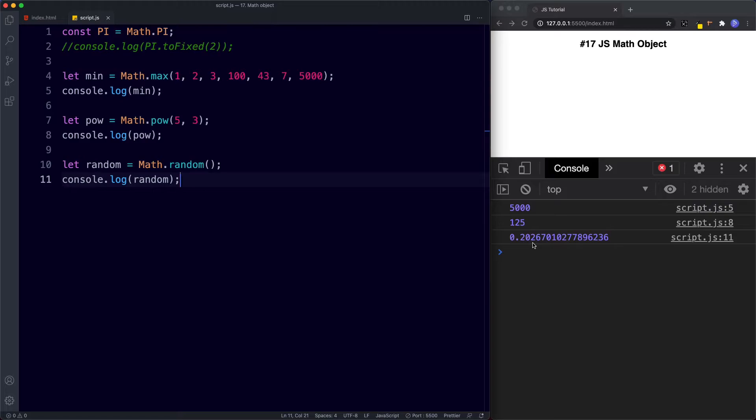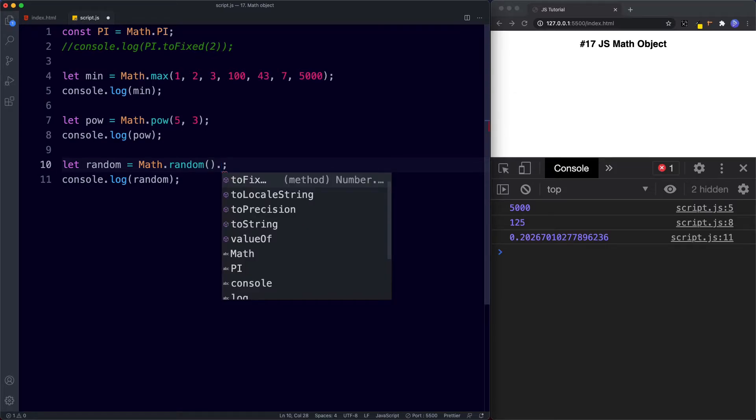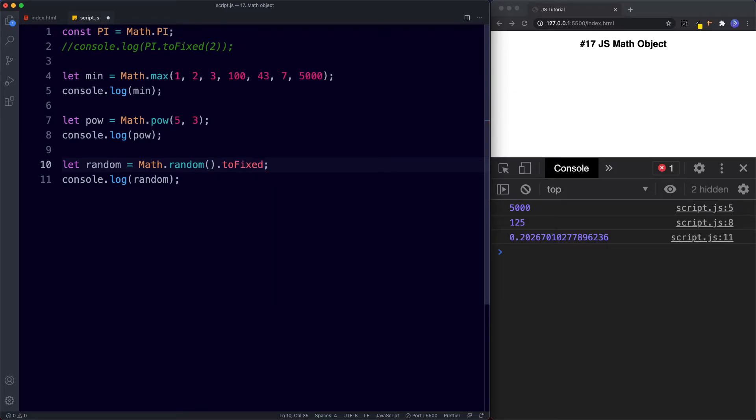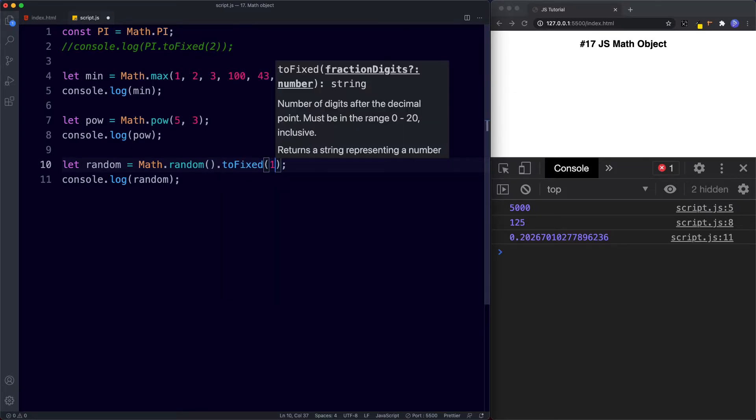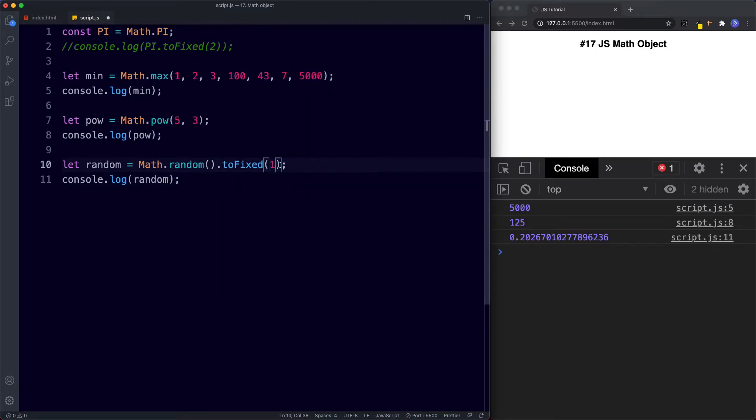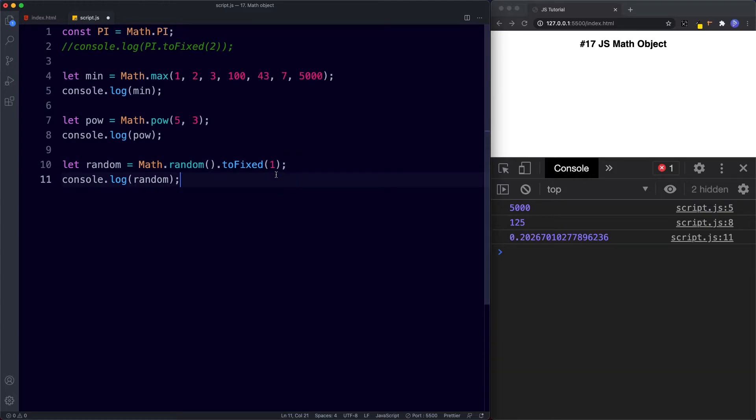But let's say that we didn't want this decimal number but we wanted to get a random number between the numbers say 1 and 10. Well we can do that again by making use of the number method toFixed. So here then I'm going to say random dot toFixed and the first thing we're going to do is 1 and then we're going to say multiplied by 10. In fact before we do that let me just show you what we get when we just say toFixed 1. Let's save this.